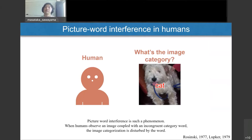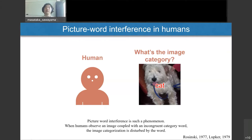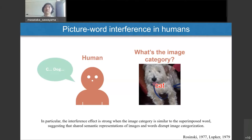Picture-word interference is such a phenomenon. When humans observe an image coupled with an incongruent category word — in this case, a dog image with the word "cat" — the image categorization is disrupted by the word. This interference effect is particularly strong when the image category is similar to the superimposed word, suggesting that shared semantic representations of images and words disrupt image categorization.